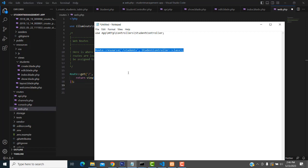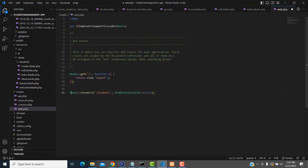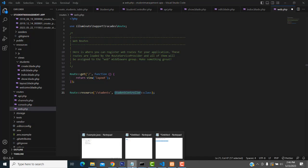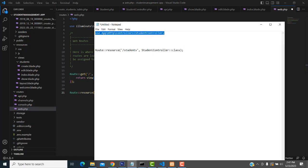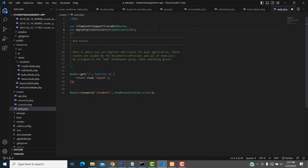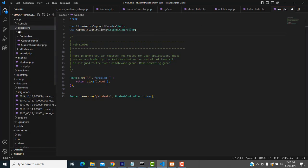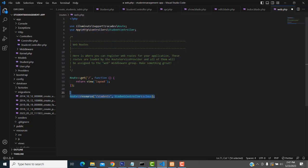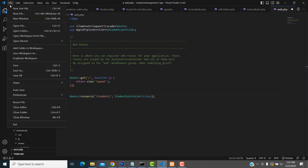Now I'm going to go to the routes - web.php - and add the student route. Route resource slash students: if the URL is coming as slash students it goes to the student controller. You have to give the path where the student controller resides - inside the app folder, there is the HTTP folder, inside HTTP is controllers, and the student controller. You have to write it like this for it to work. Now save all.